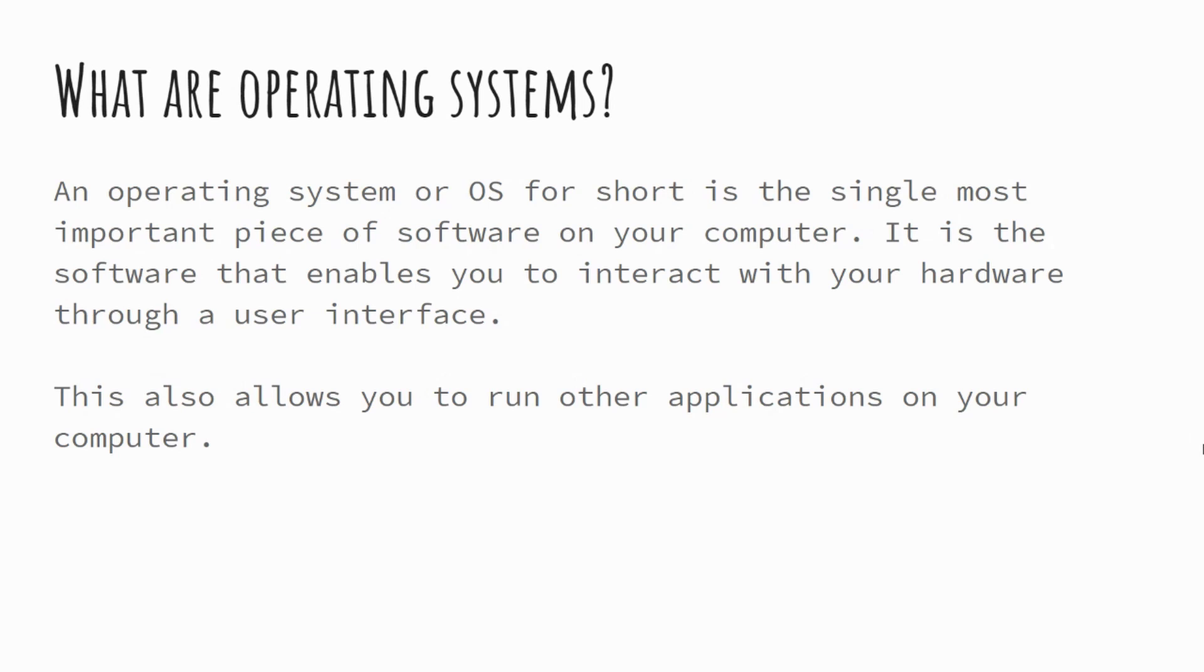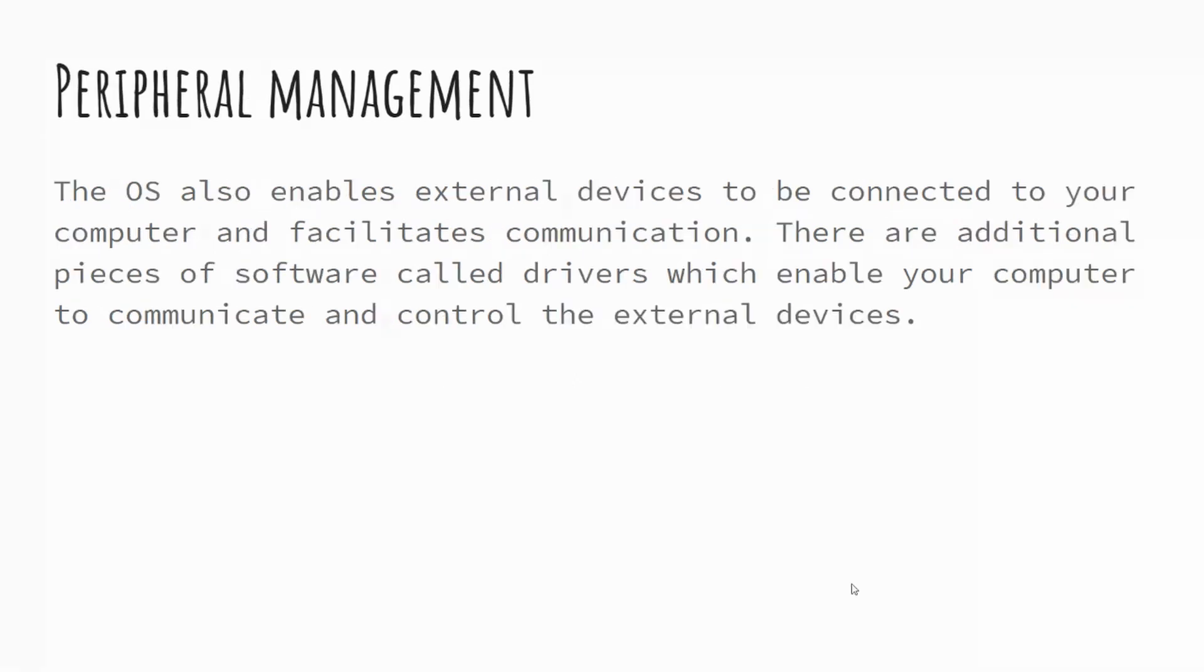And this can do this in a number of different ways, but it also allows us to run additional applications and other pieces of software as well.